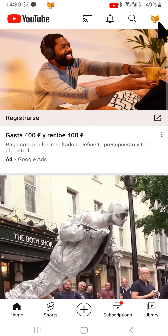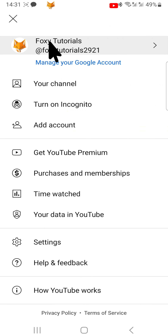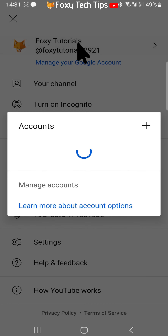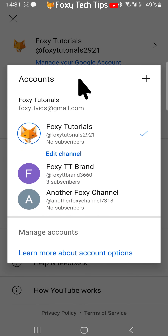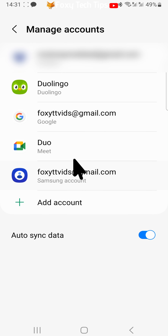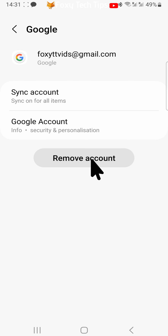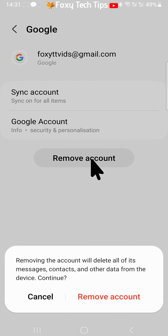Tap on the user icon in the top right corner, then tap on your username at the top of the page. Tap Manage Accounts, then tap on the email of the account that you would like to log out. Select Remove Account, tap Remove Account on the popup, and then tap OK.